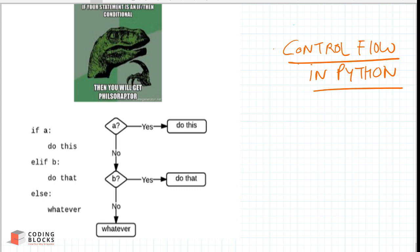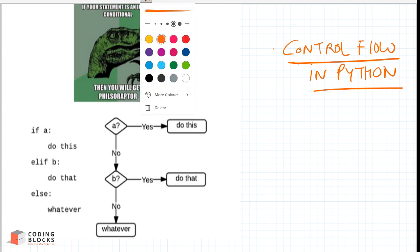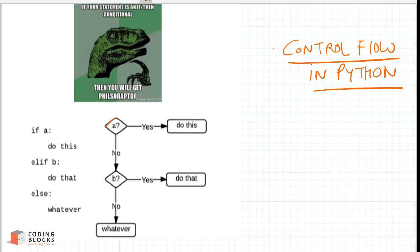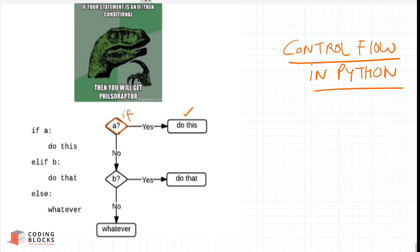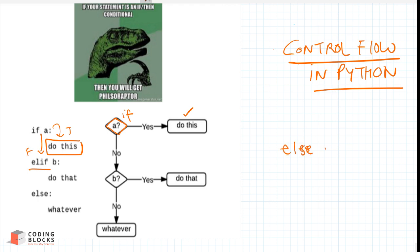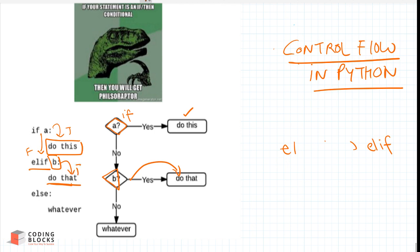If you insert an if block, it will check if the condition is true and the corresponding code will be executed. But if the condition is false, it will come to an else-if block, which in Python we write as elif. It will then check condition B, and if condition B is true, it will execute that part.